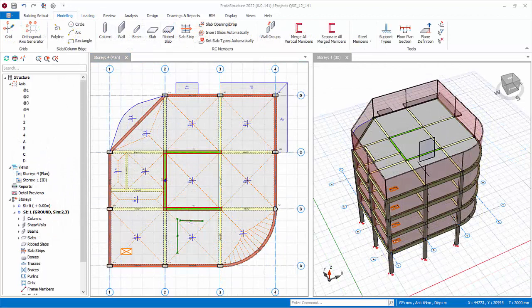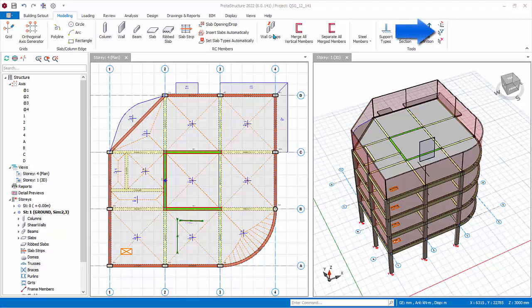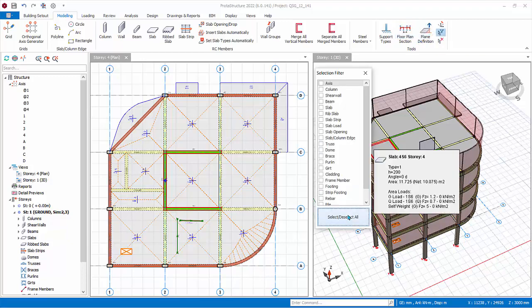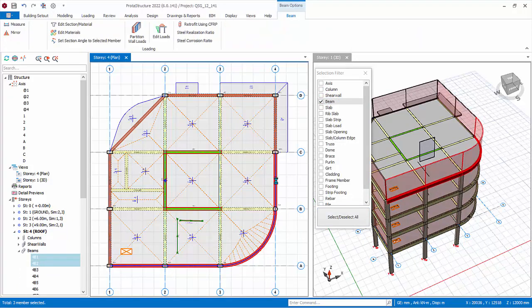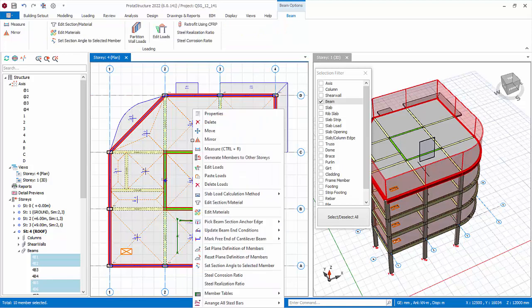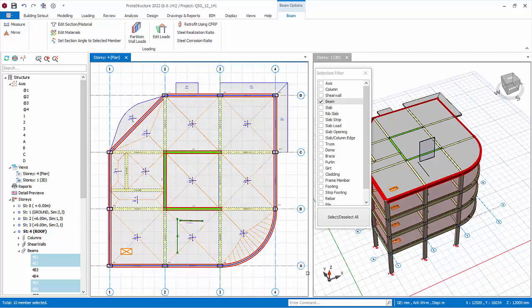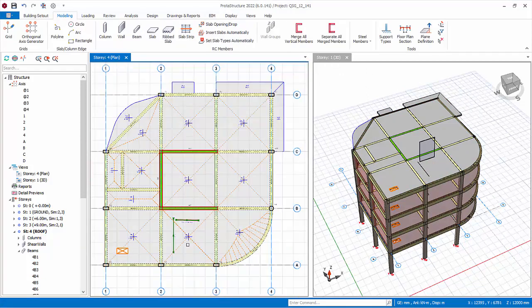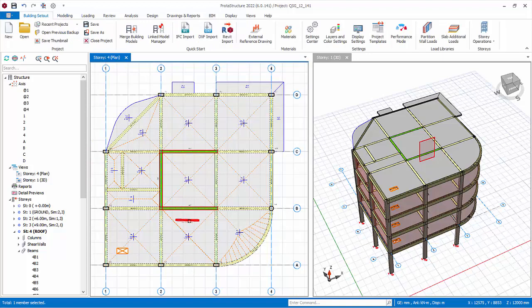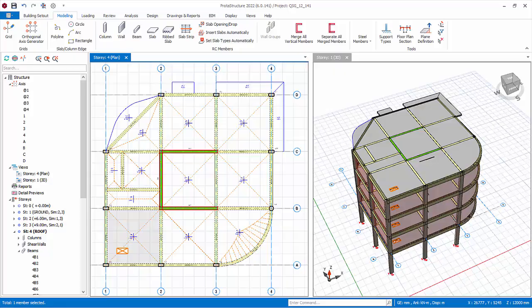Let us delete all the partition wall and slab load in Story 4. Go to Modeling tab, click Selection Filter. Click Deselect All, then click Beam so only beams can be selected. In Story 4, multiple select all perimeter beams. Right-click, choose Delete Loads. In the Delete Loads dialog, choose Wall Load, click OK. Then select Filter, click to select all, then close. Delete also the slab line loads. Select the slab load, press Delete key. Check both the plan and 3D view to ensure the specified loads are deleted.